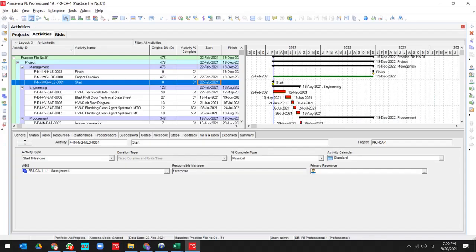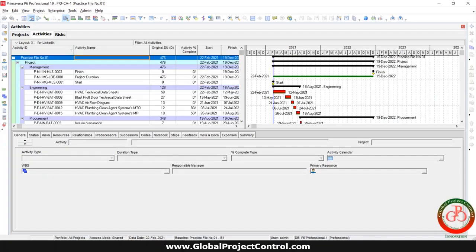Hello and welcome to another Primavera P6 lesson by Global Project Control. In this lesson, we want to talk about how you can add a cost account by Excel help to your project in Primavera P6.